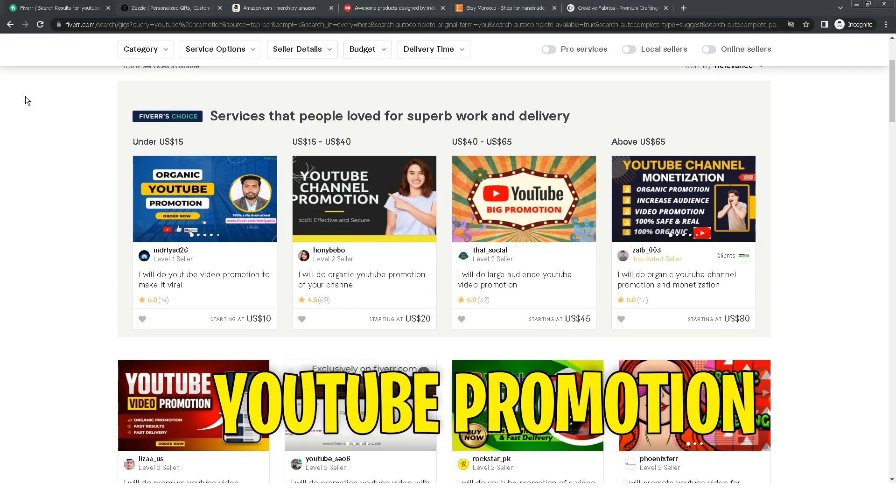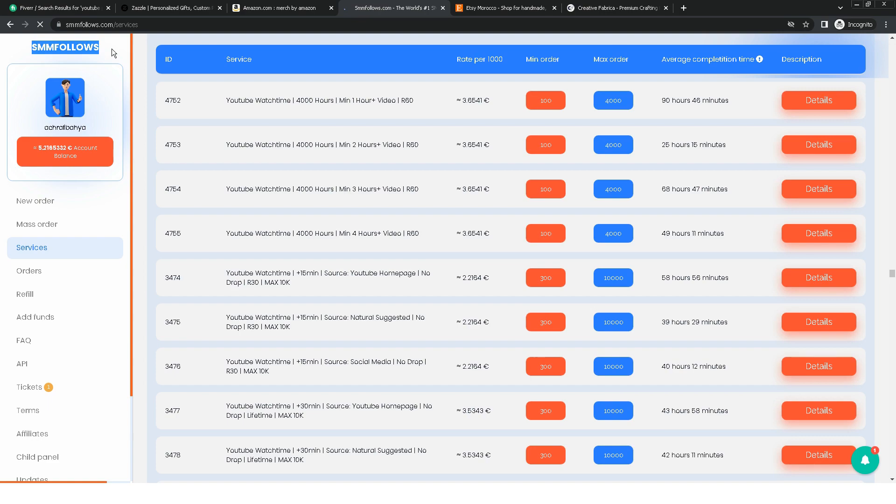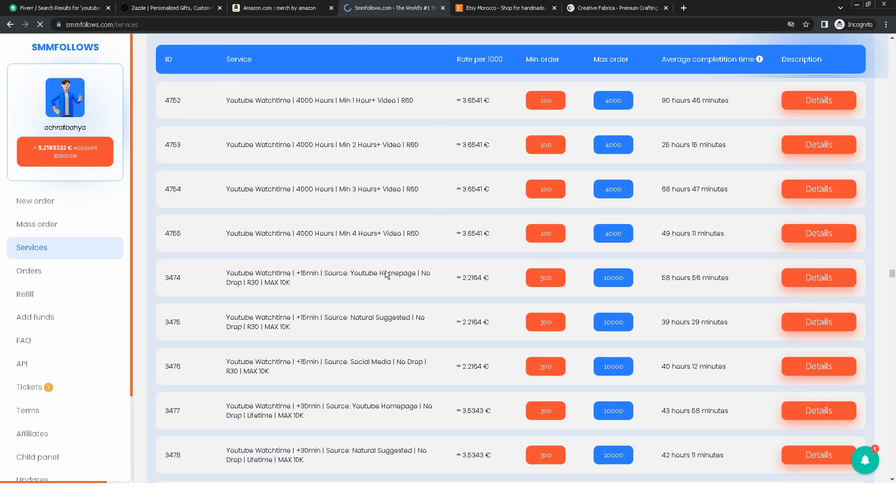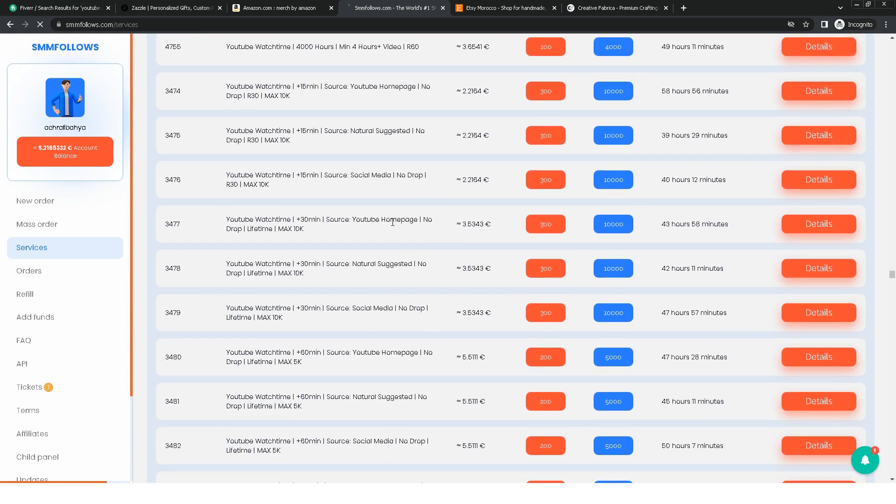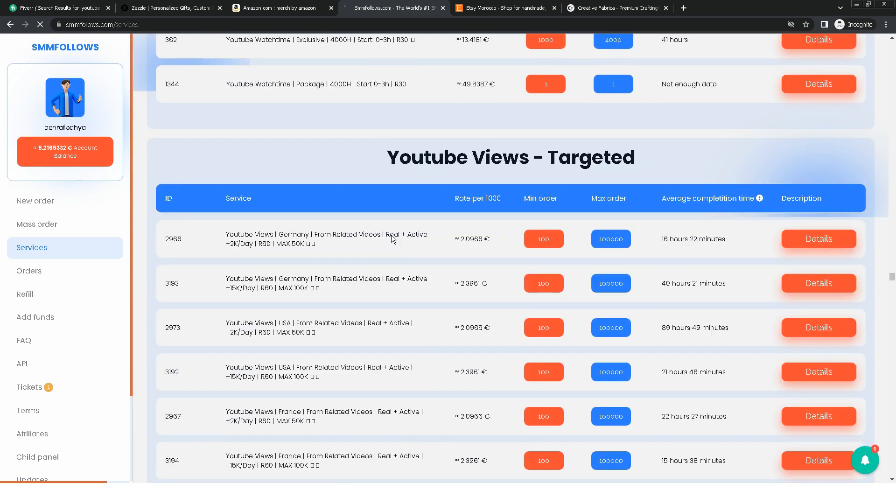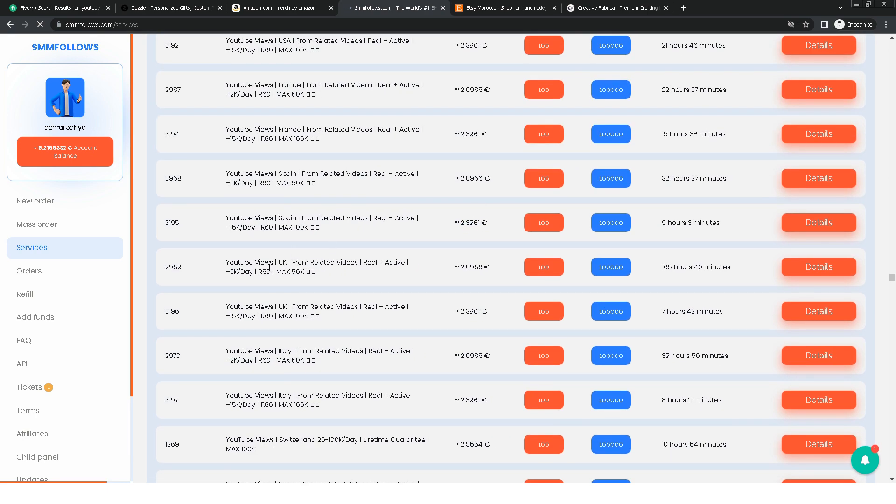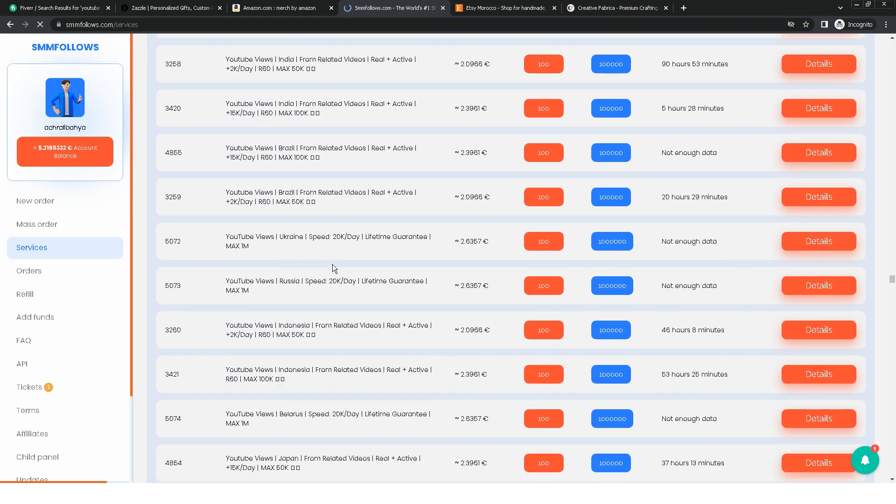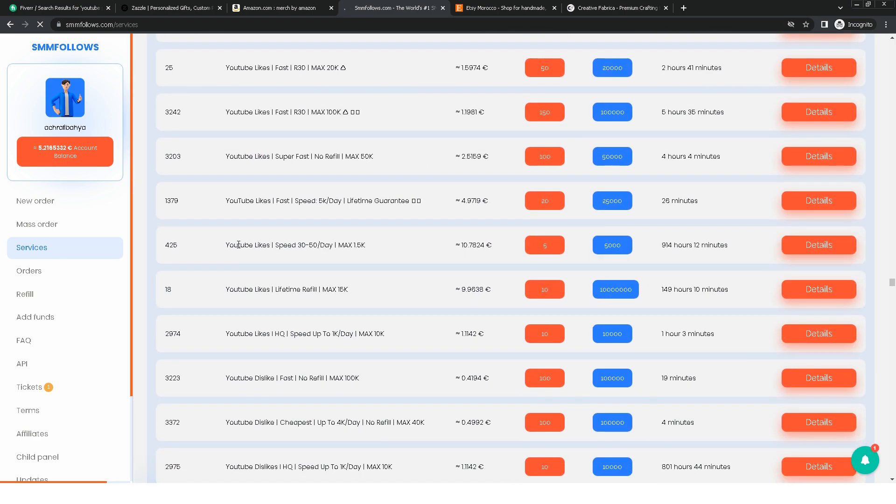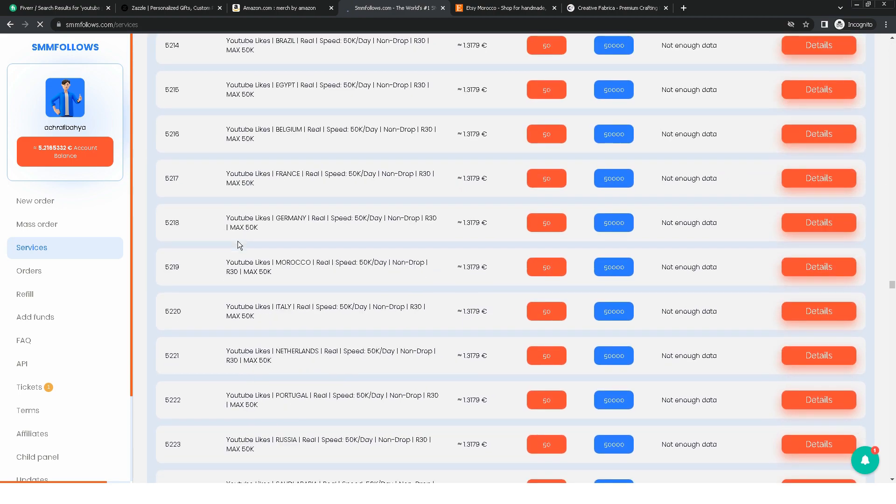The fourth gig is YouTube promotion. That is, you will advertise a YouTube video in exchange for profit. There is a site called SMFollows that sells many services that you can resell on Fiverr, such as watch hours, likes, and Instagram followers, TikTok, Spotify. It's a beautiful site with cheap prices and fast service. I've sold these services. All you have to do is not be lazy and start working now.